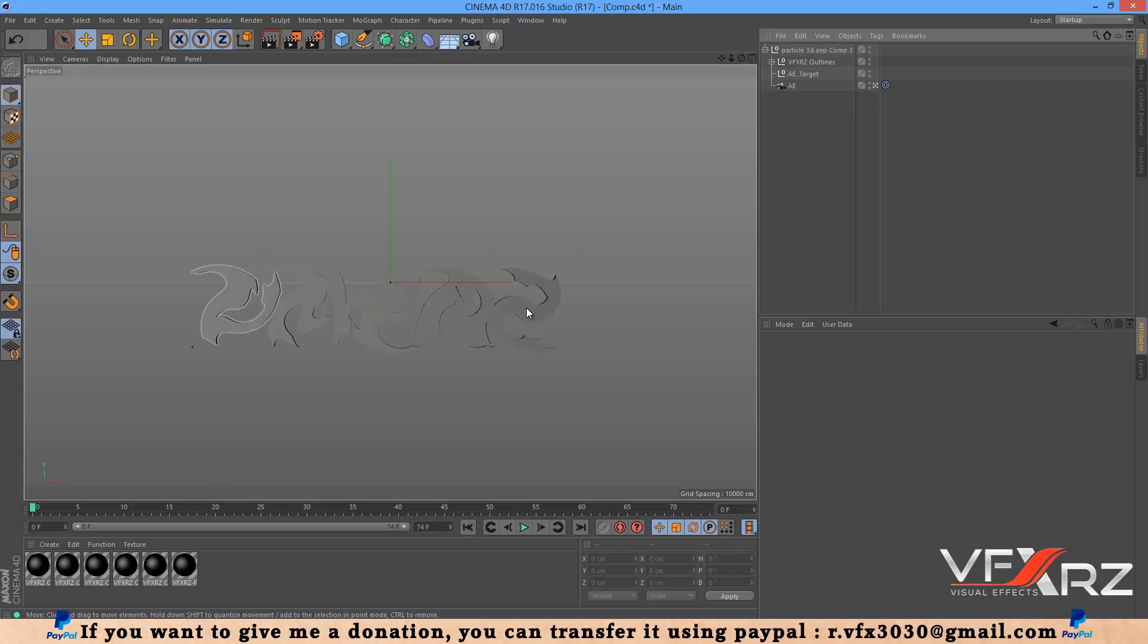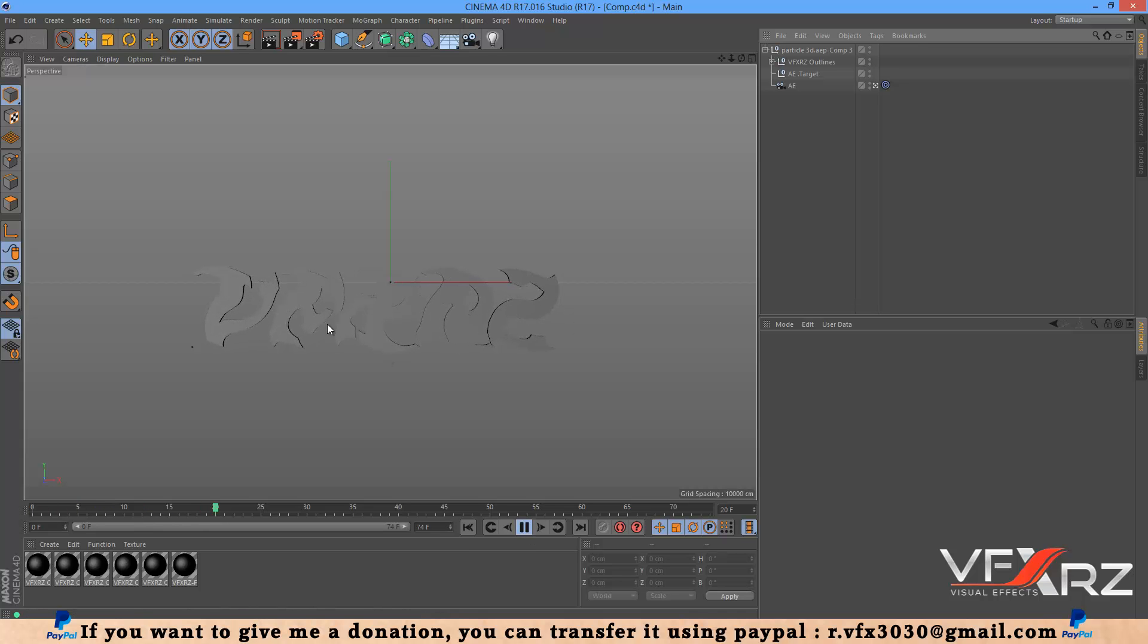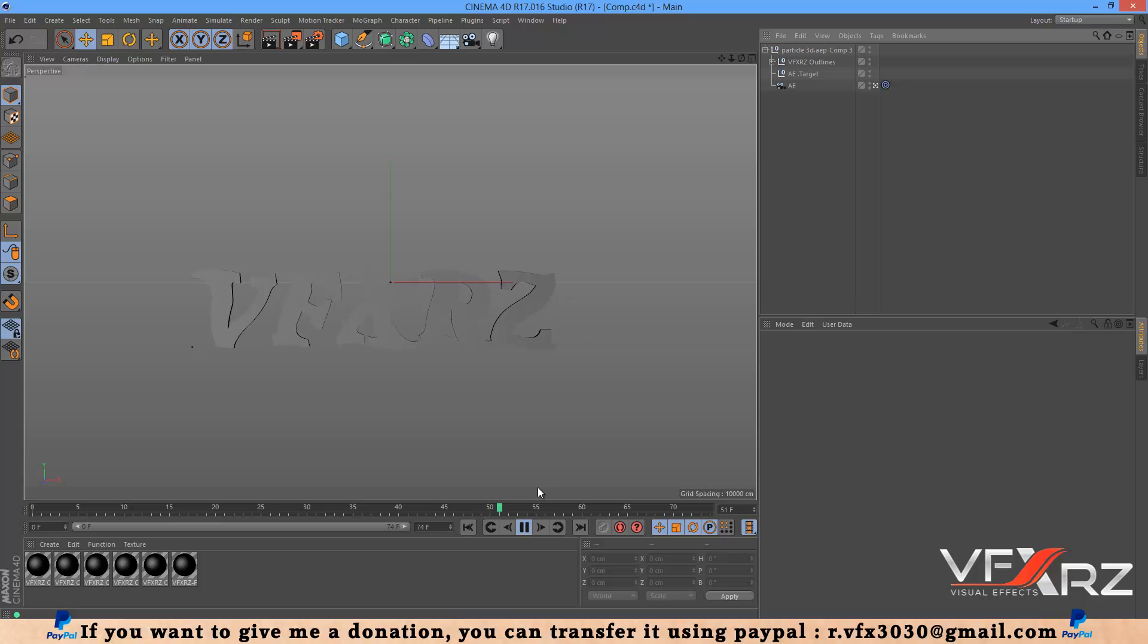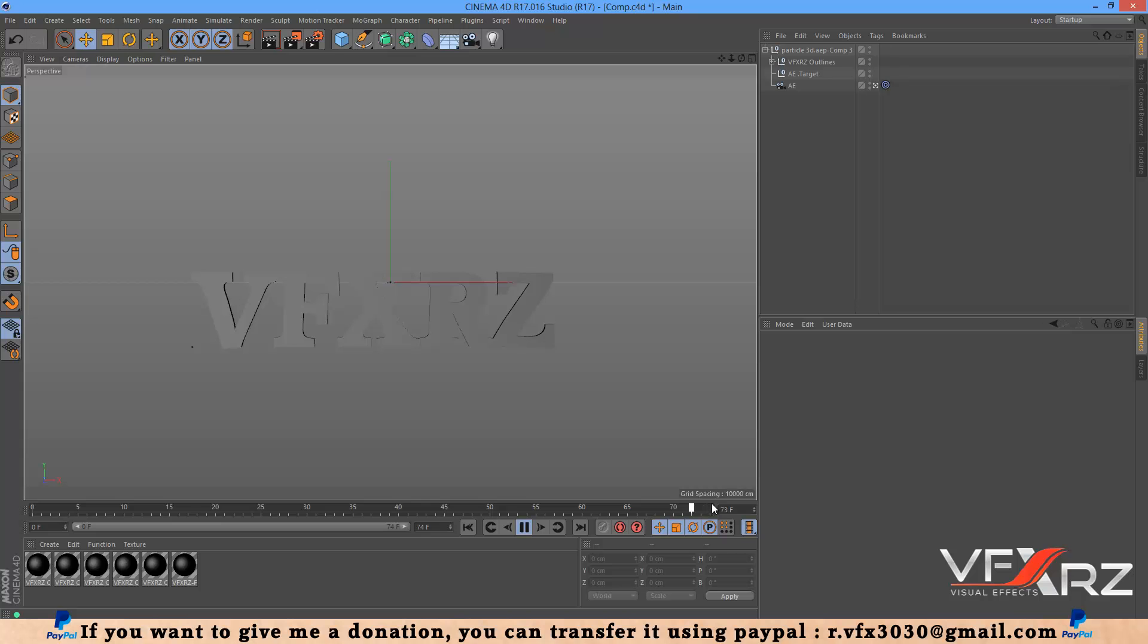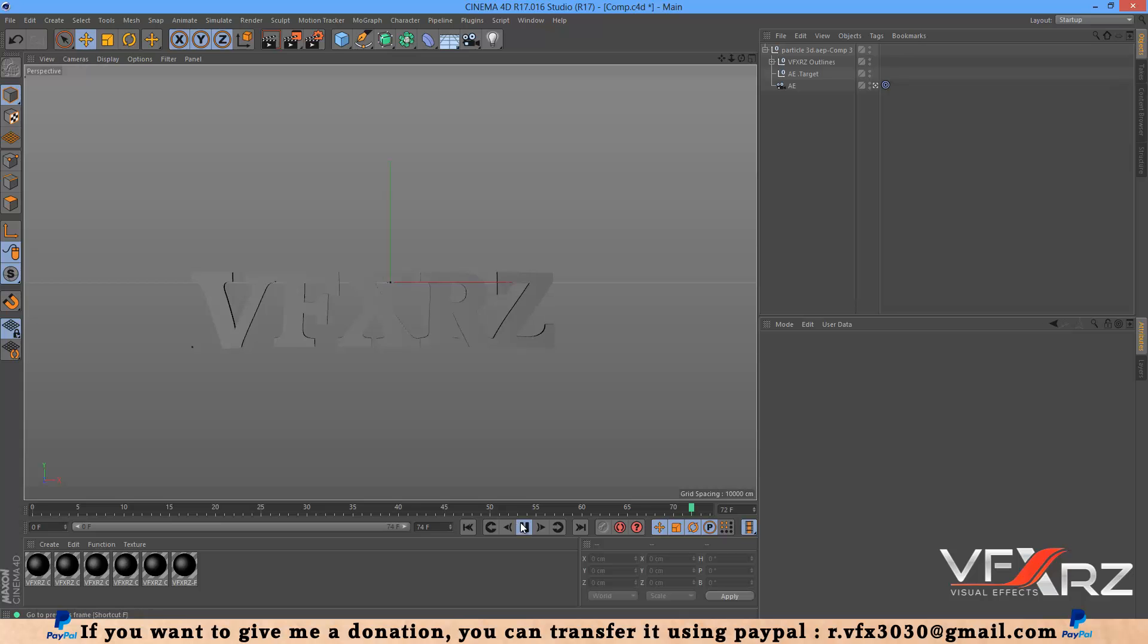Now set a name, for example 'comp', and select Save. OK, now delete this text. I don't need it, just I need this. Now when you play that, it's like that in After Effects. Exactly like that.